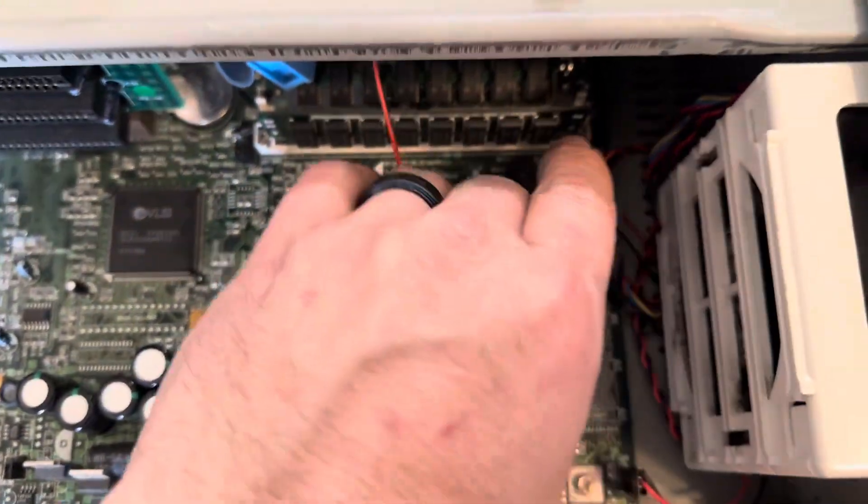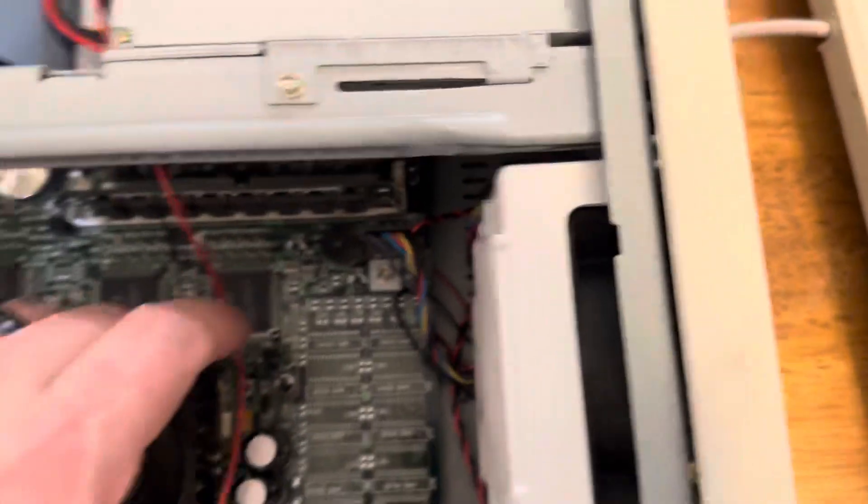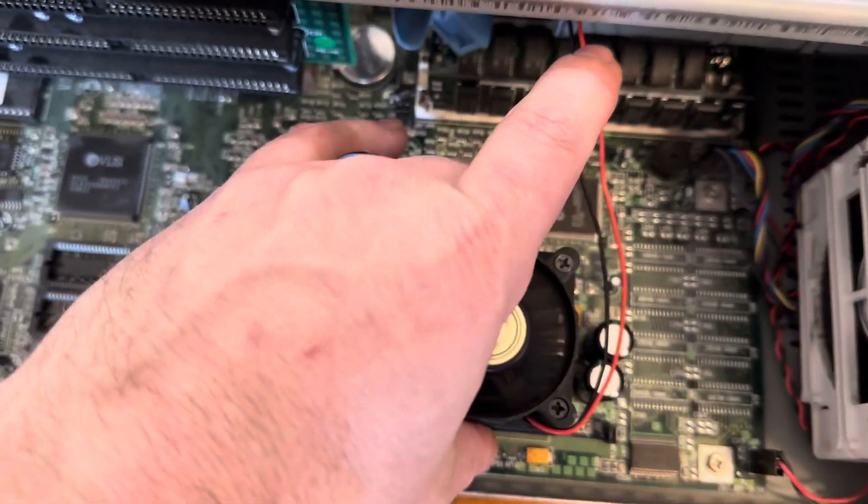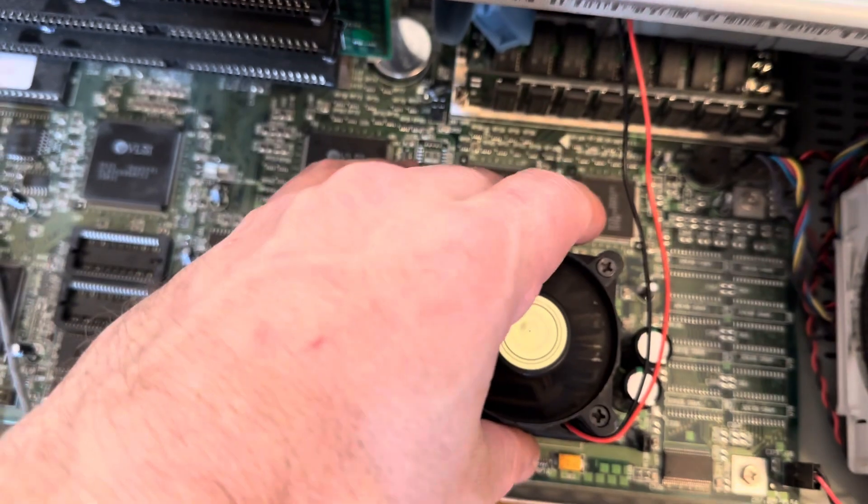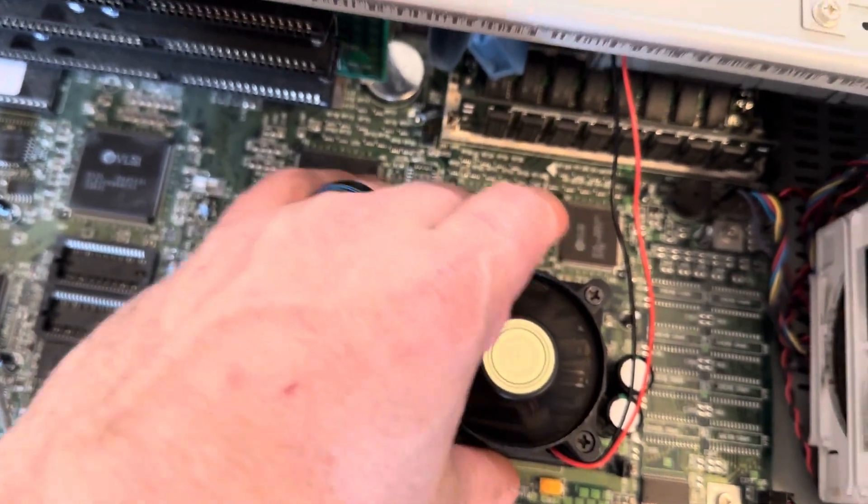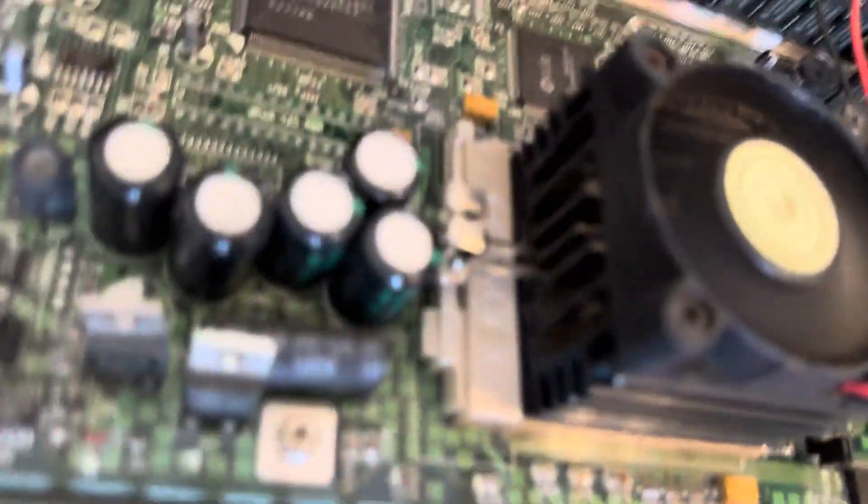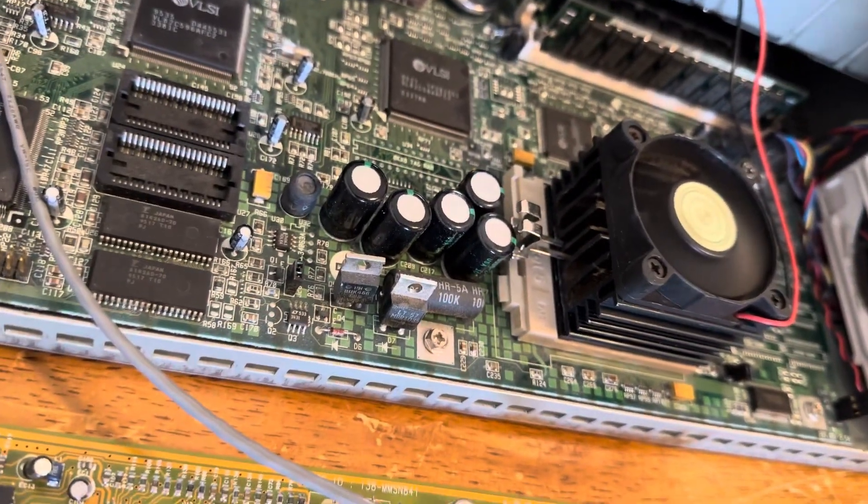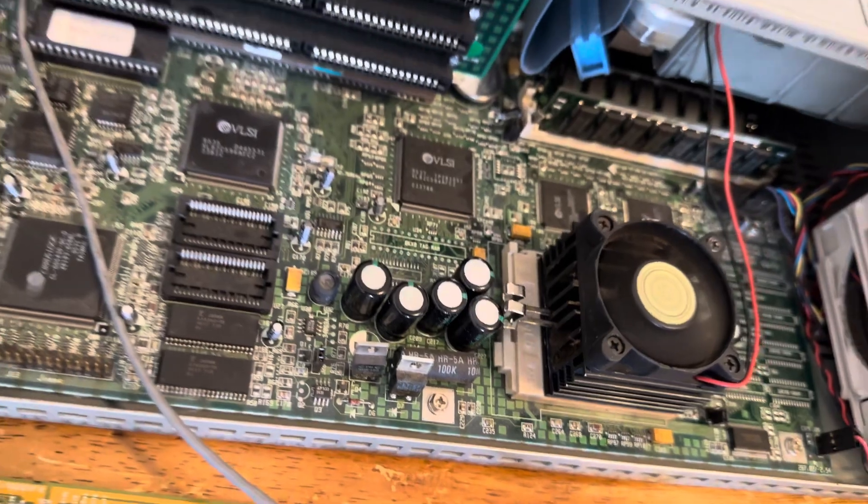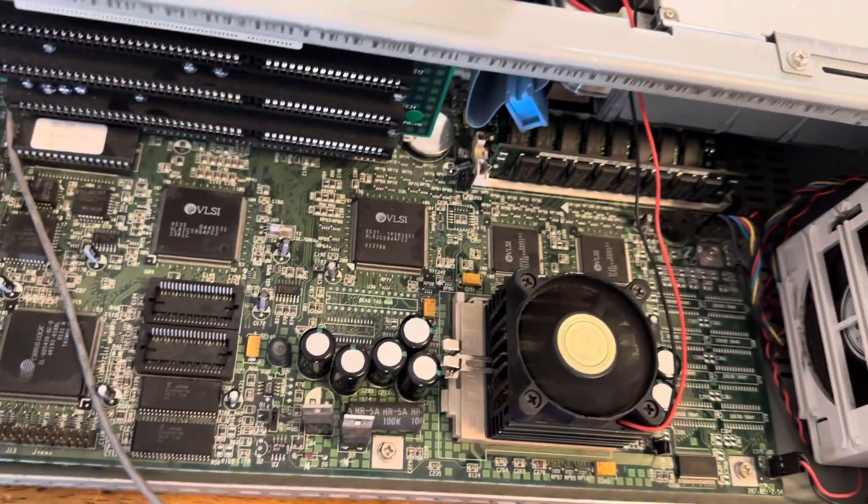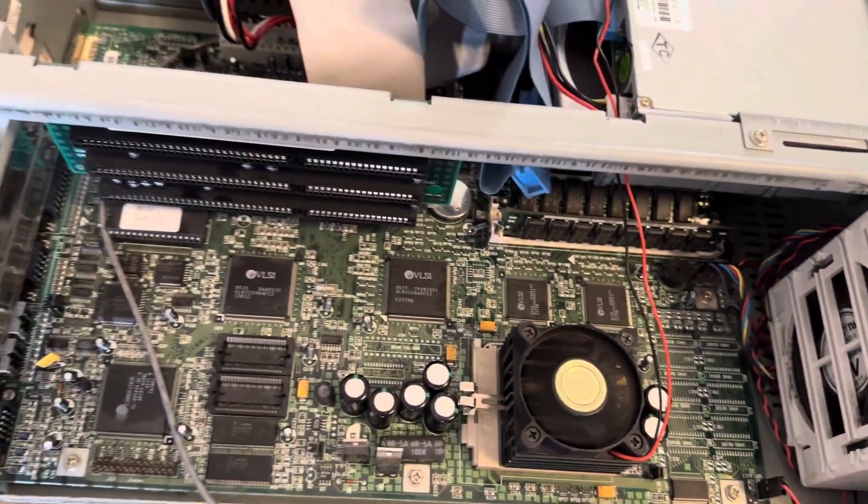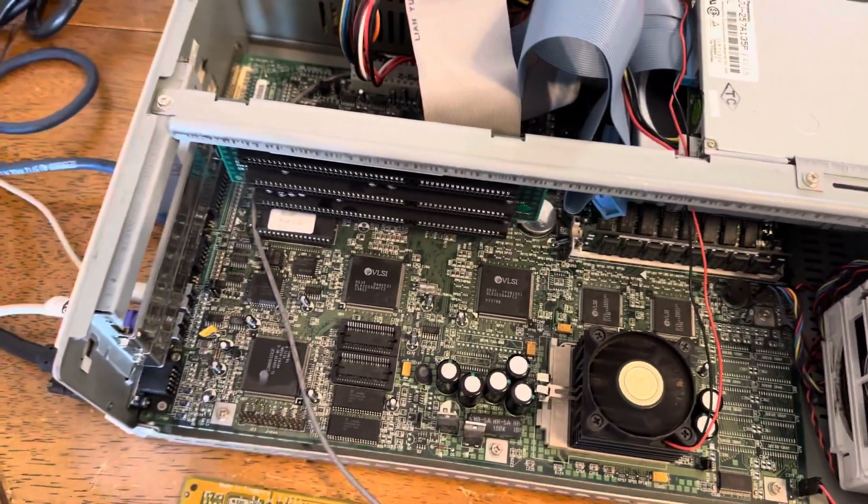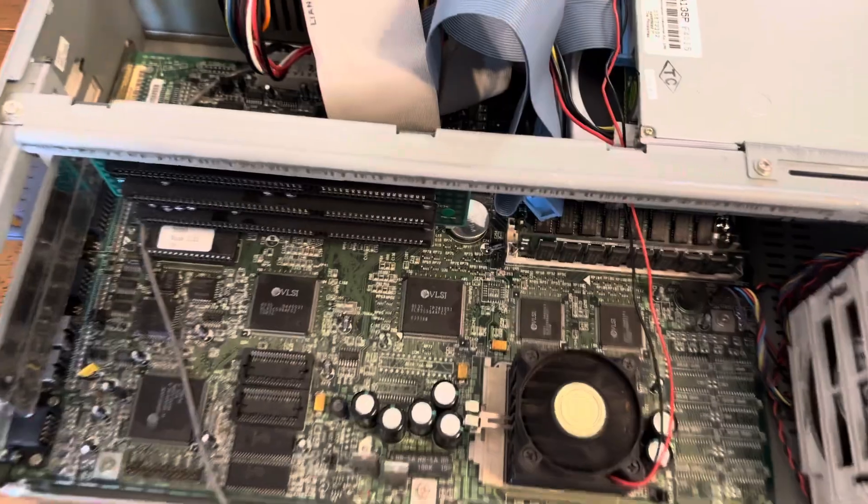And this CPU isn't getting too hot at all. I did use heat sink paste on this fan heat sink. And I got the CPU at REPC. They had a jar full of these things, so I just picked one.